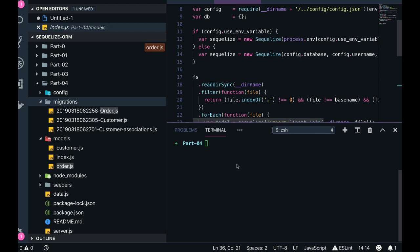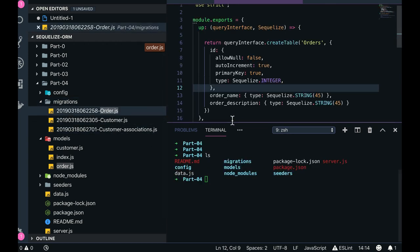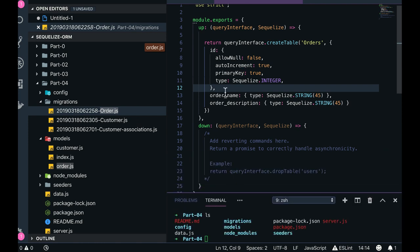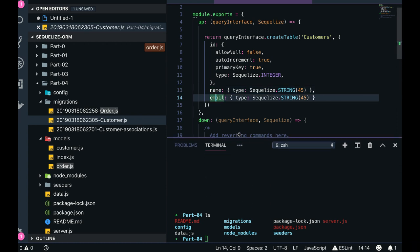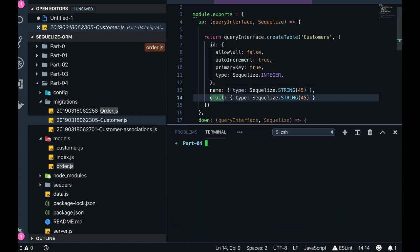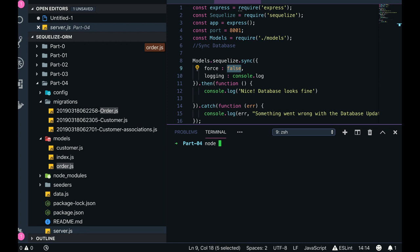Customer has ID, name, and email. When we define associations between them, we also have index.js and server.js. Sequelize force is set, so I'll just run node server.js.